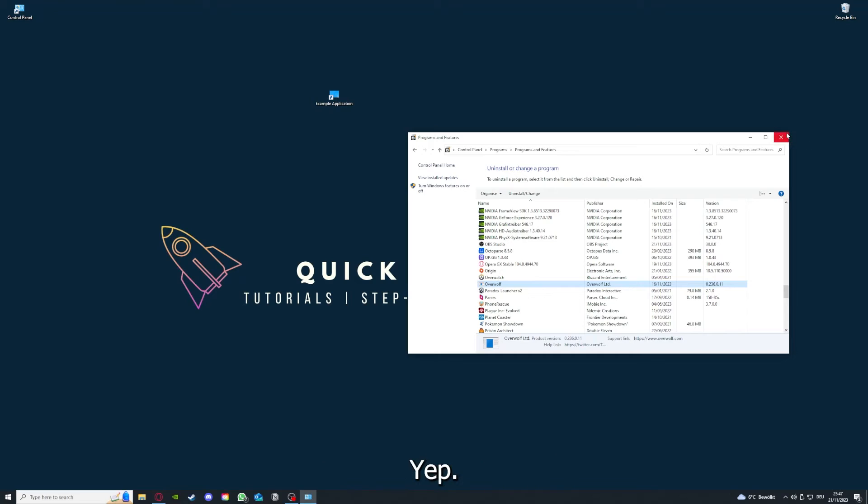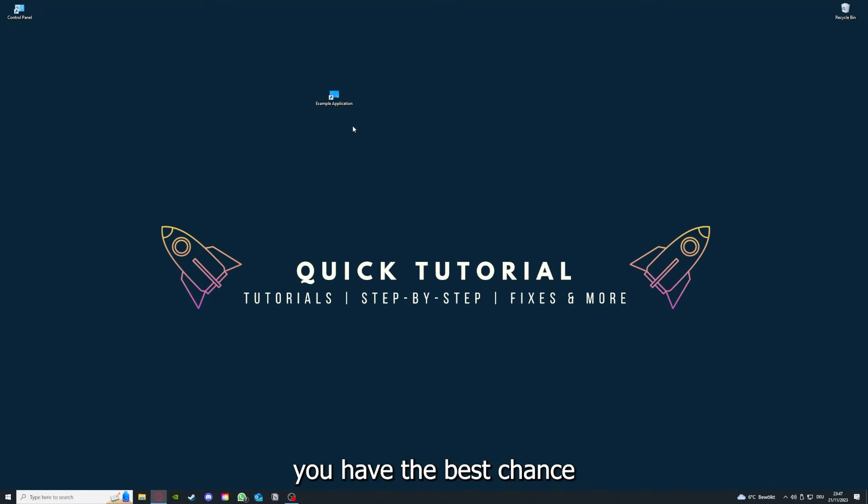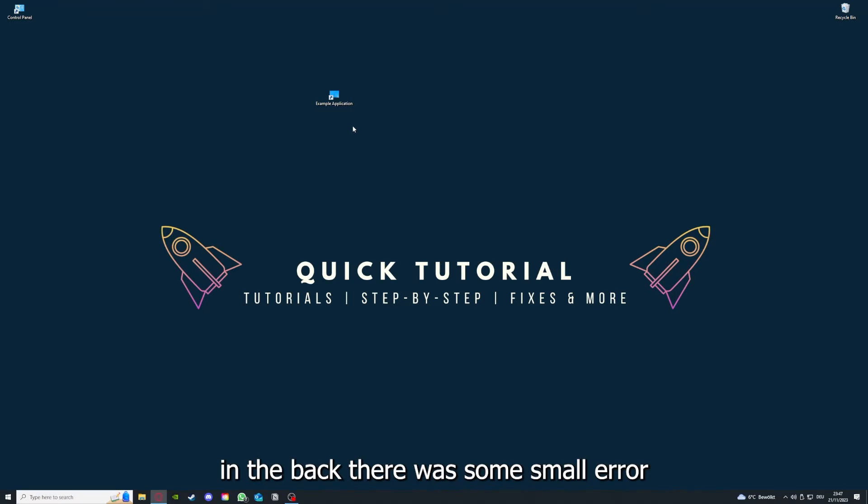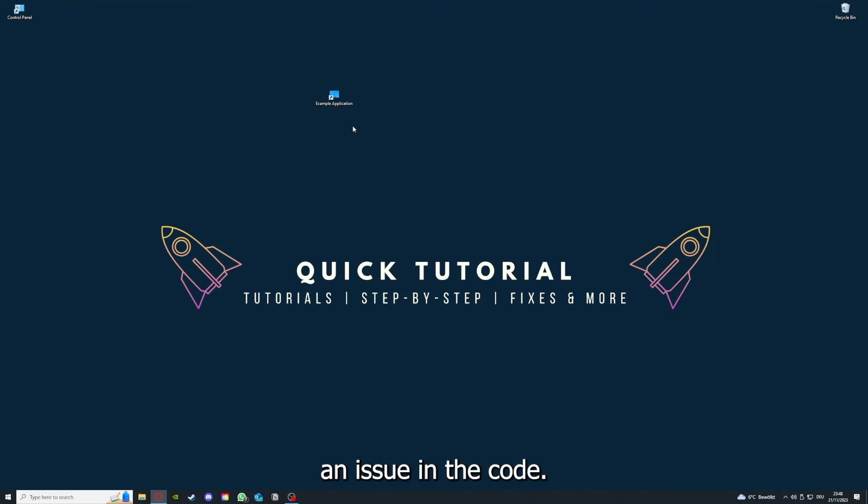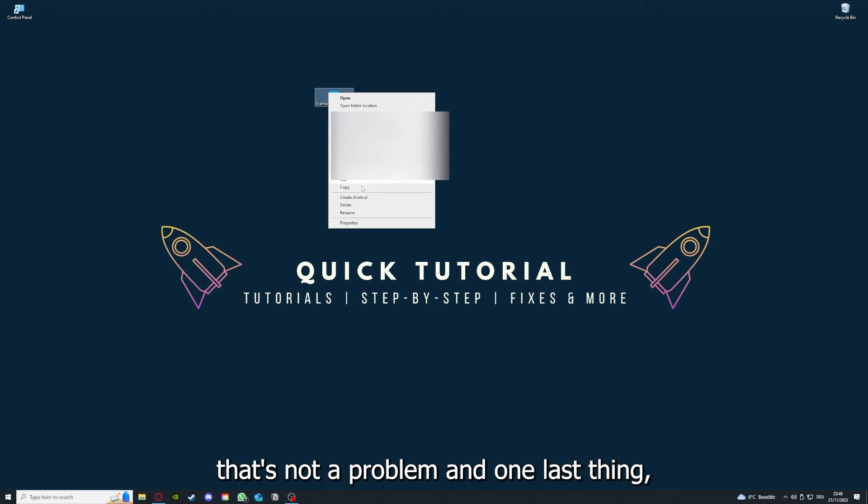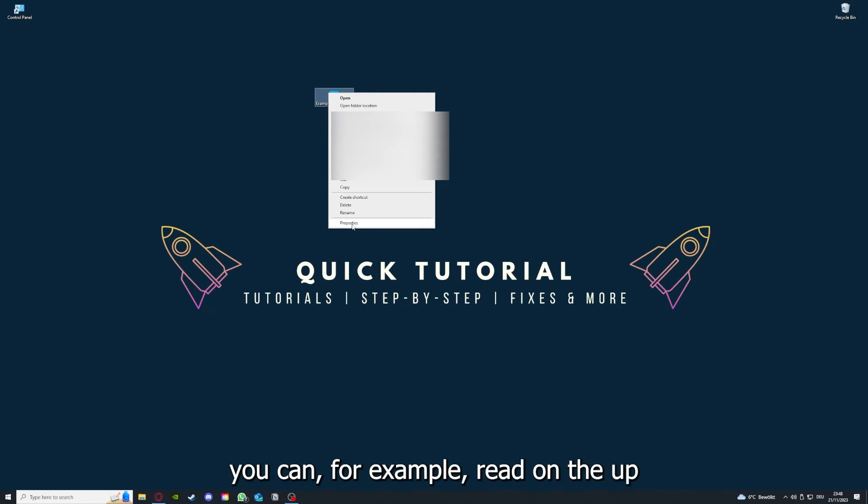If you reinstall the app, you have the best chance to fix the problem because maybe when you saved something in the app in the back, there was a small error which created an issue in the code. So by reinstalling, you can make sure that's not a problem. One last thing, you can for example right-click on the app and go to Properties.